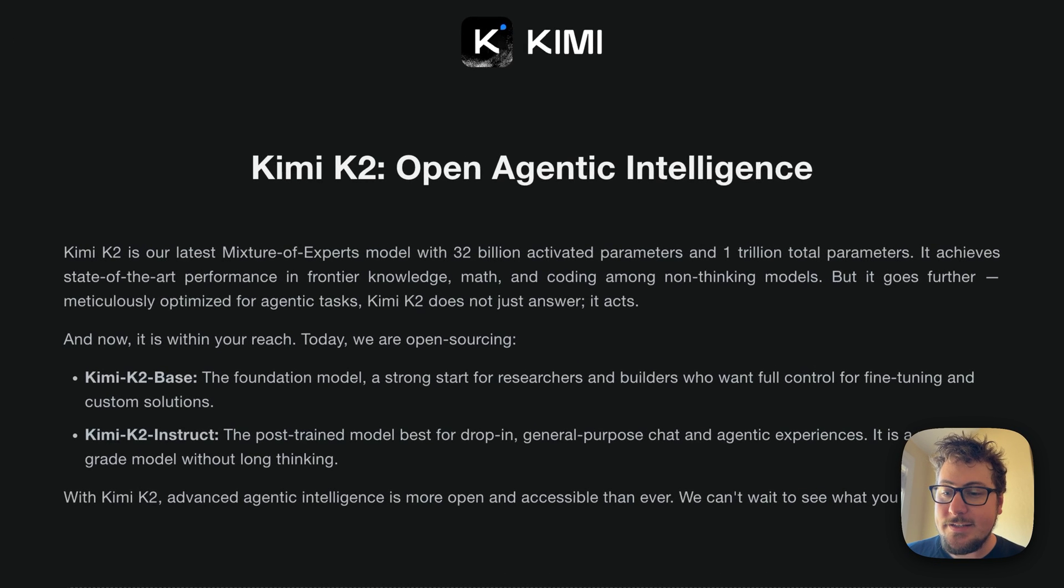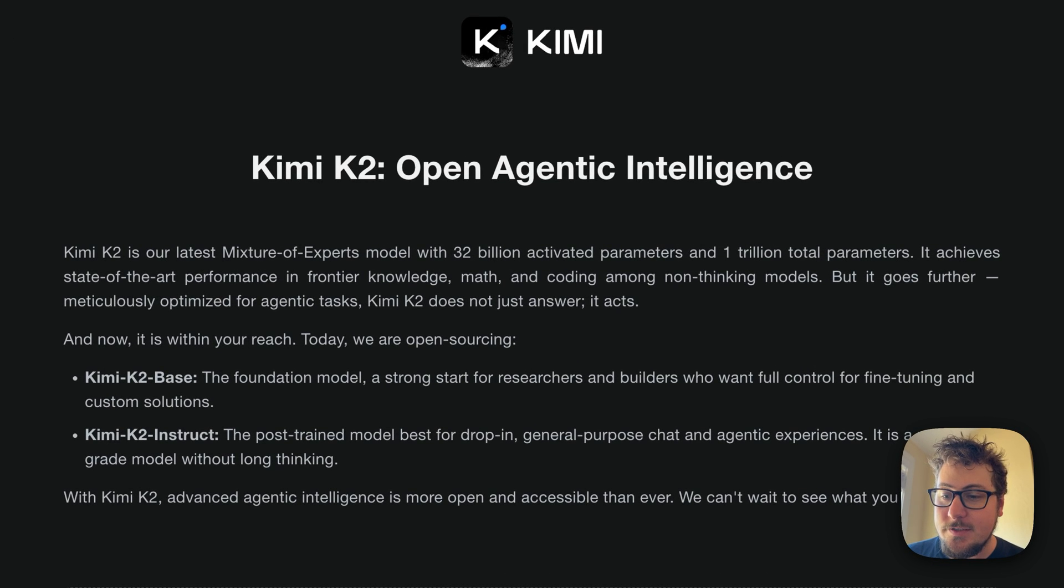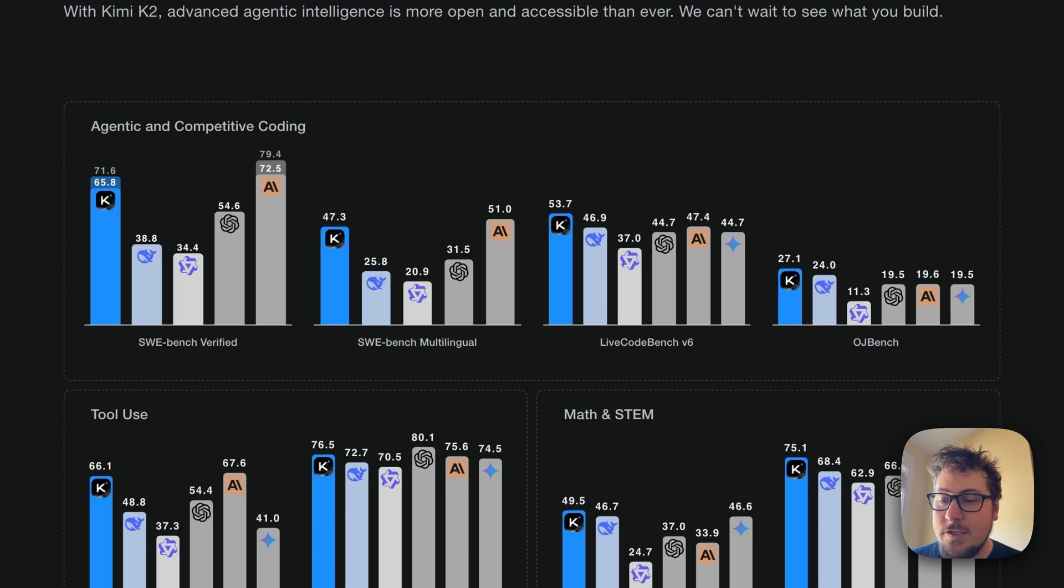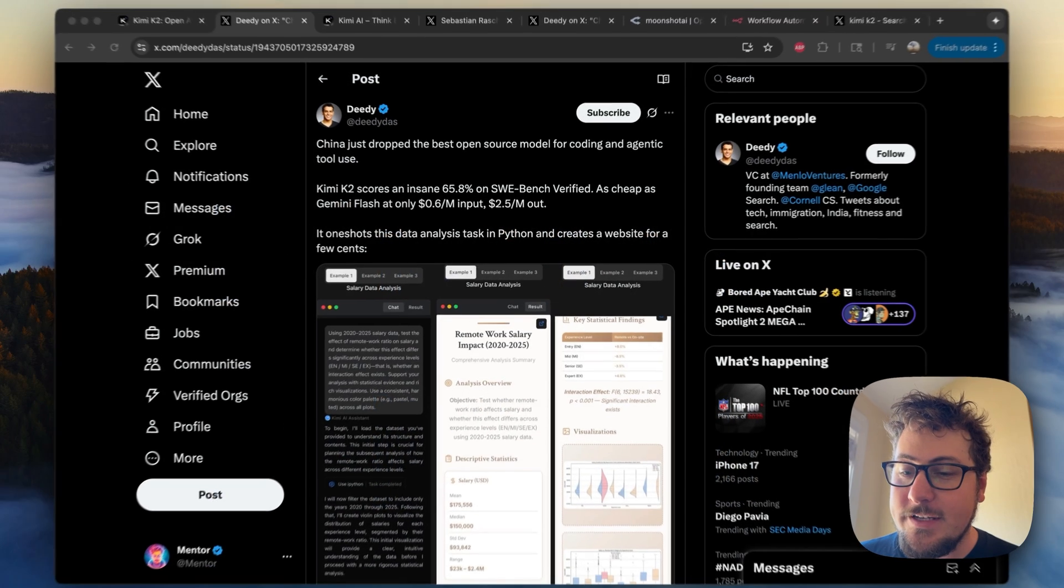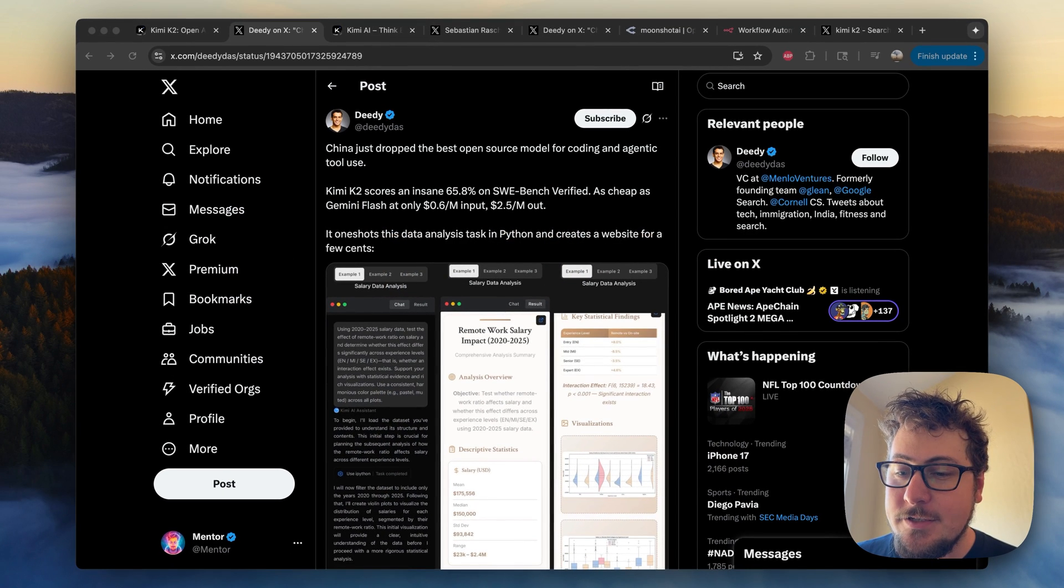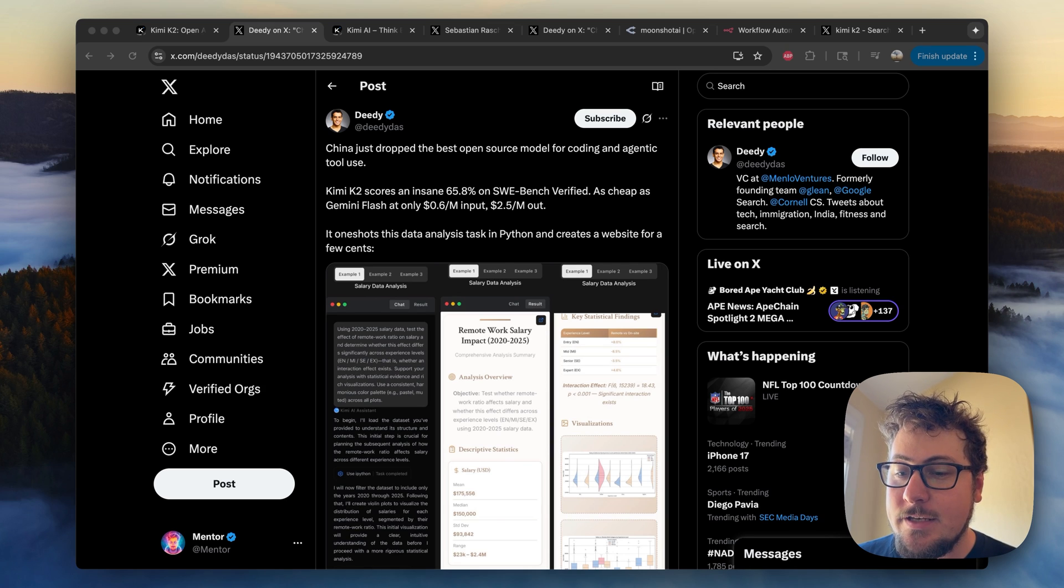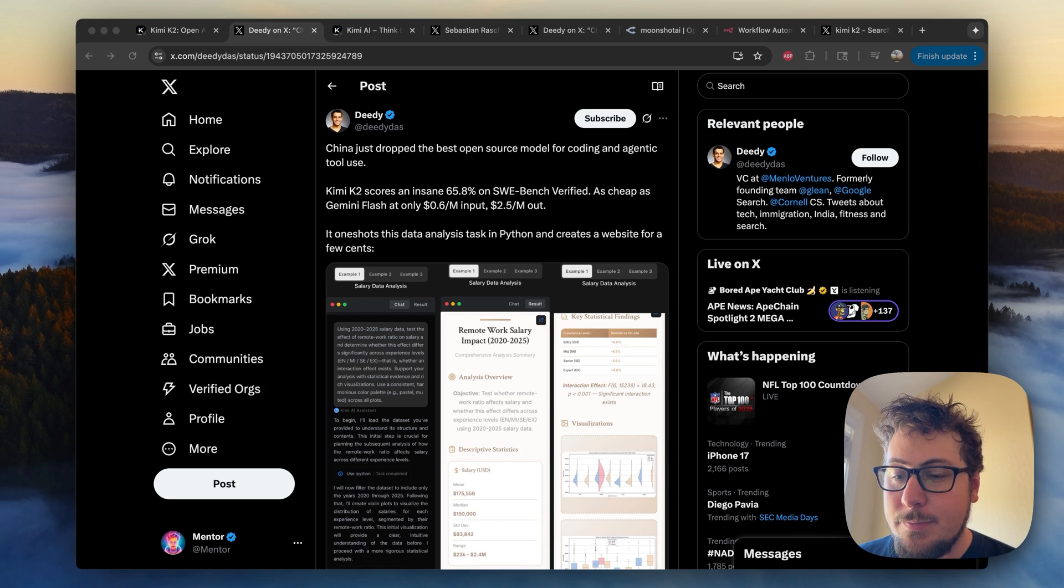Well, it looks like we might be in the next Deep Seek moment as Kimmy K2 comes onto the scene. This model is crushing the competition when it comes to coding, tool use, and math. And the crazy thing? It's completely open source and costs 80% less compute than the top competitors.